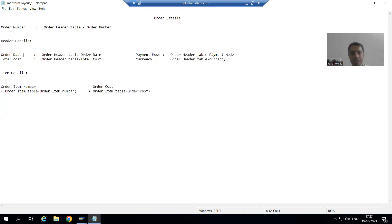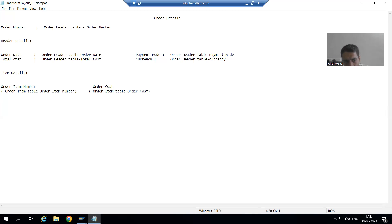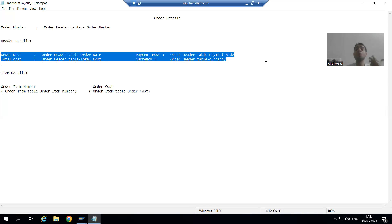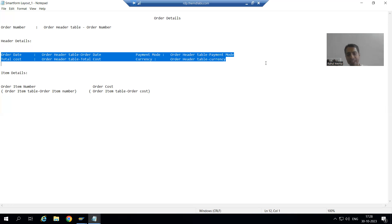If the payment has been done through credit card, rather than order date we need to print payment due date, which will be order date plus 30 days. So we want to print different things based on whether a condition is true or not true. We can achieve this particular requirement through Alternative.